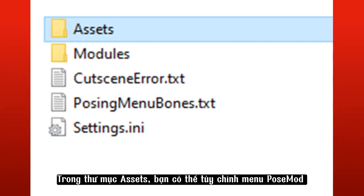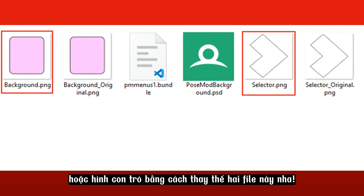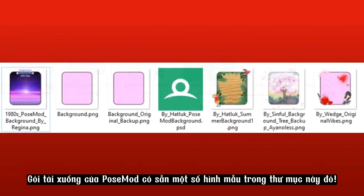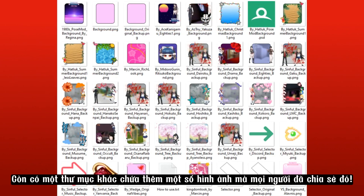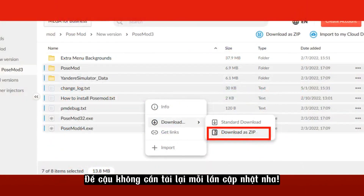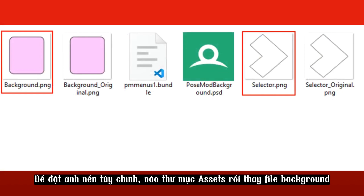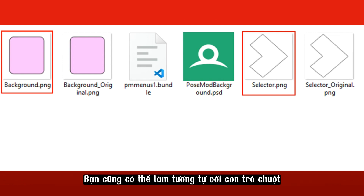In the Assets folder, you can define a custom Pose Mod menu background image or cursor image by replacing these two files. Pose Mod's download comes with a few example images in this folder. Outside the Pose Mod folder, there's another folder with more images that people have shared — you can use any of them. These are kept outside the Pose Mod folder so you don't need to download them again every time you update.